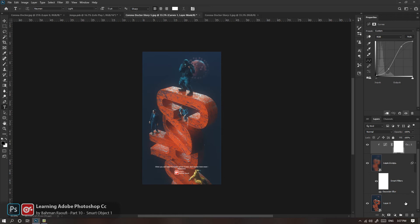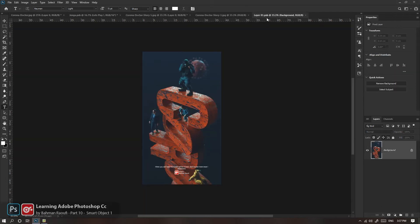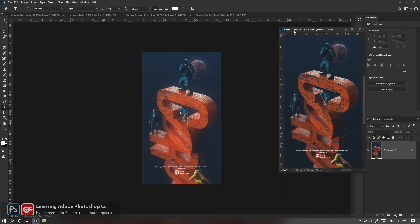سمارت آبژکت‌ها یه قابلیت خوب دارن: Instance Copy. یعنی اگر از یکیشون با Control+J Duplicate بگیری، این دوتا از لحاظ محتوا به هم وصلن. یعنی اگر در داخل یه دونه‌شون ایدیت کنی و Save کنی، اون یکی هم عوض می‌شه. اما اگر با Control+C و Control+V کپی پیست کنید، دیگه از لحاظ کانتنت به هم وصل نیستن. من چون با Control+J Duplicate گرفتم این مشکل رو ندارم.